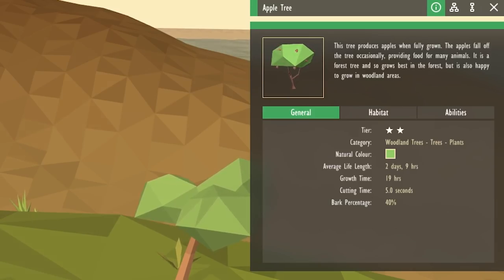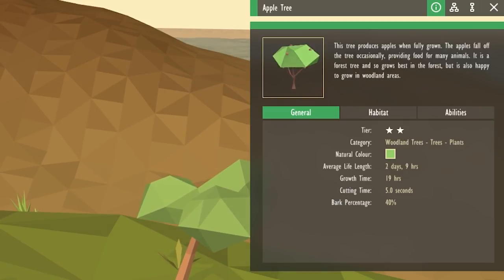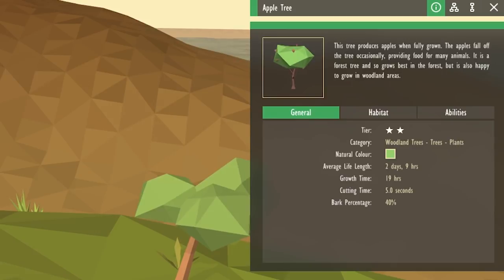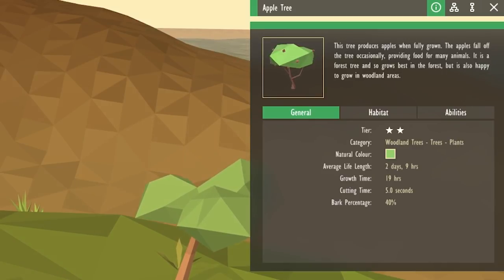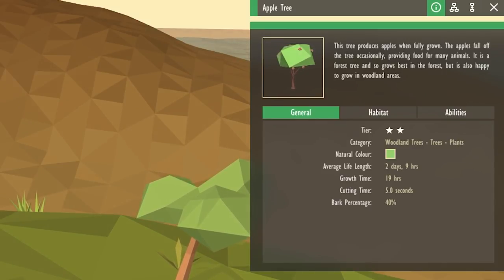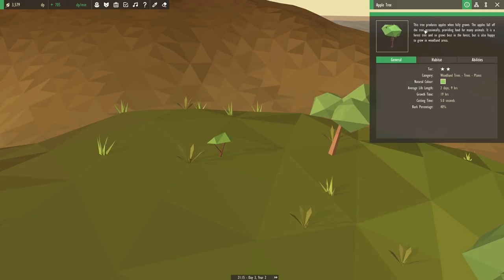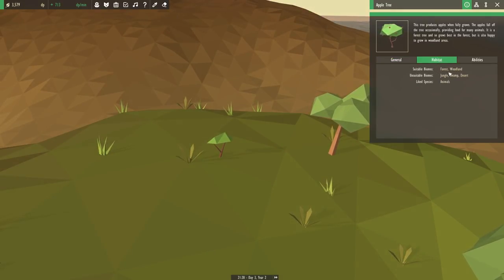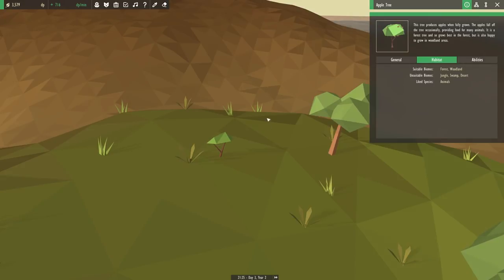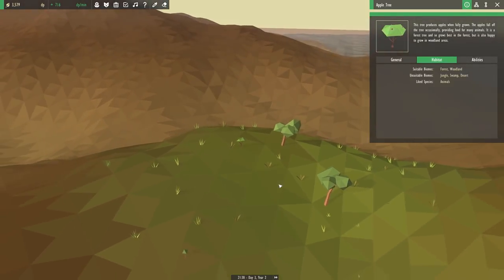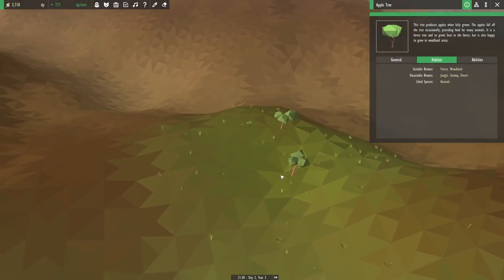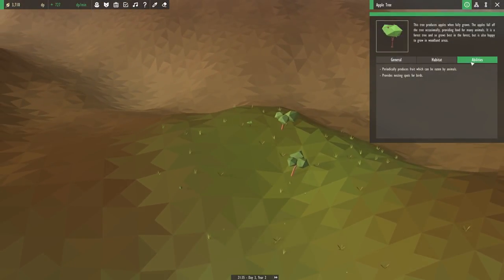Let's read a little bit more about it so we can see what we can fix. This tree produces apples when fully grown. The apples fall off the tree occasionally, providing food for many animals. It is a forest tree, so it grows best in the forest, but is also happy to grow in woodland areas. So, as far as its habitat goes, it needs to stay somewhere in the forest. I wonder if maybe there's just not enough rosemary around here for it to count as a true forest. Maybe that's part of the problem.